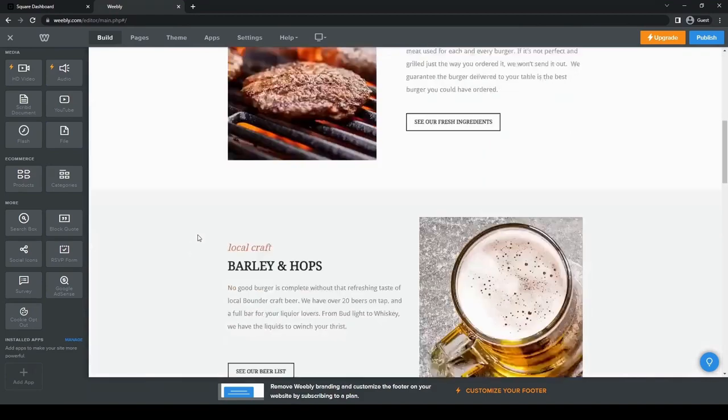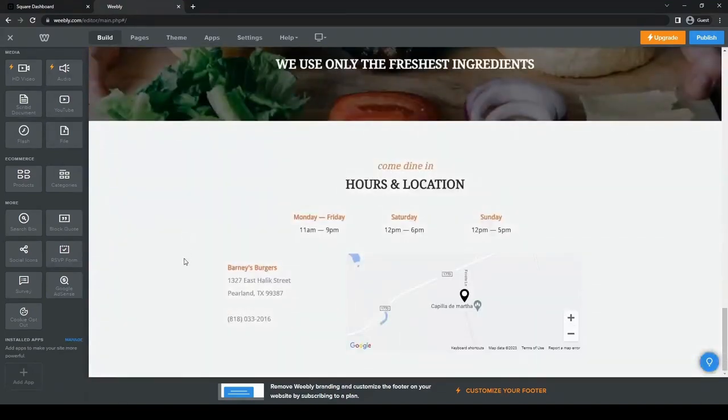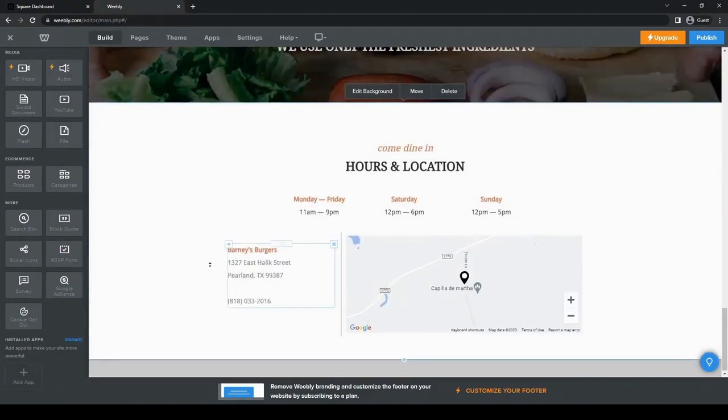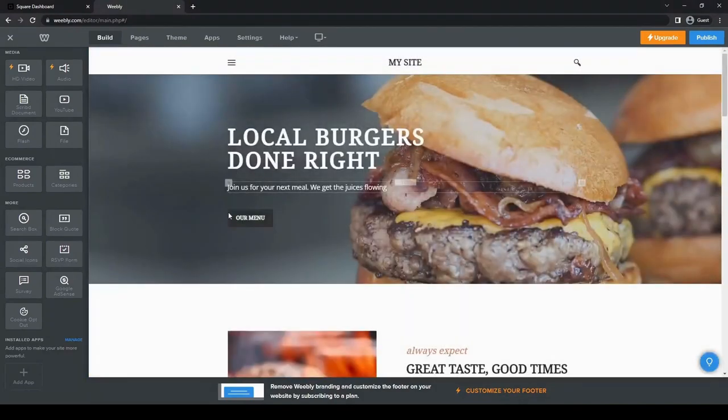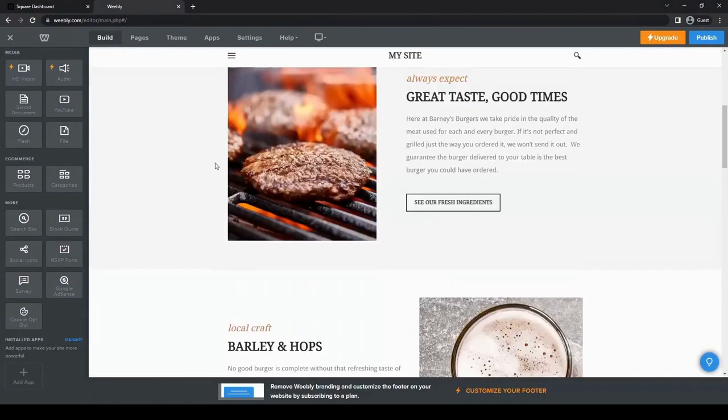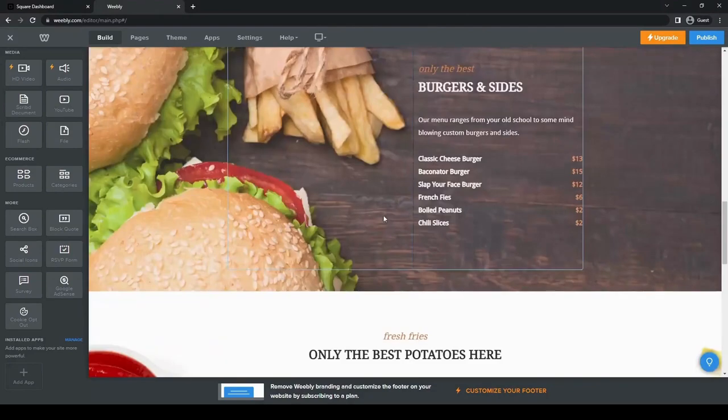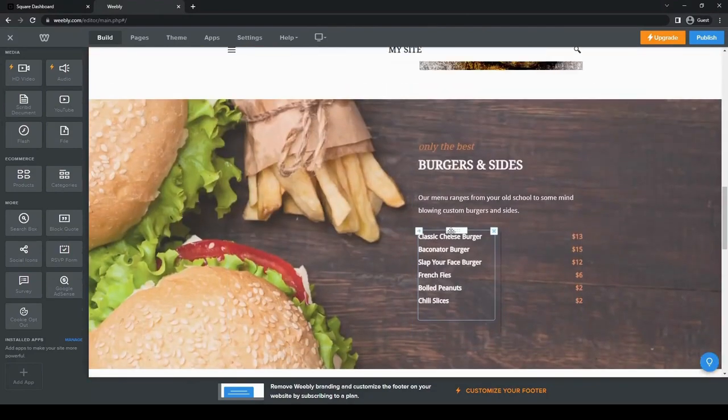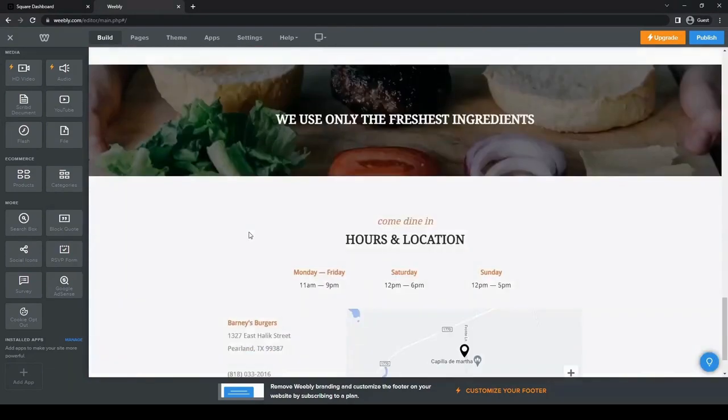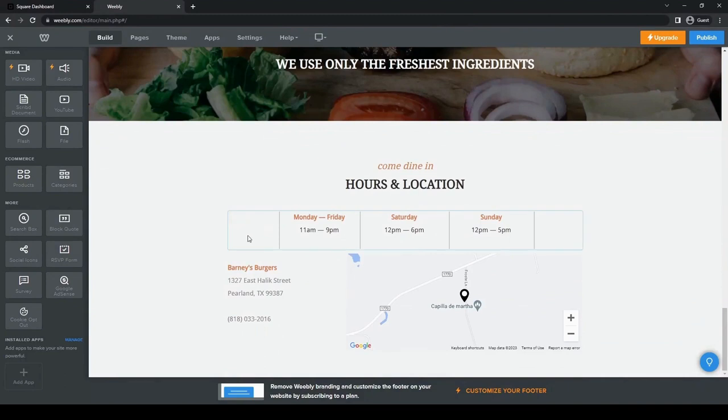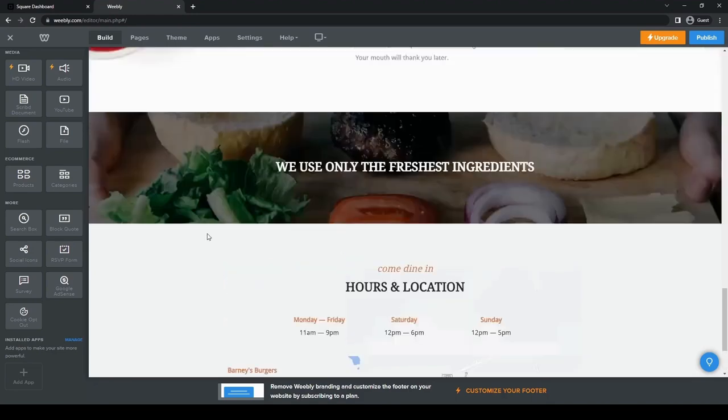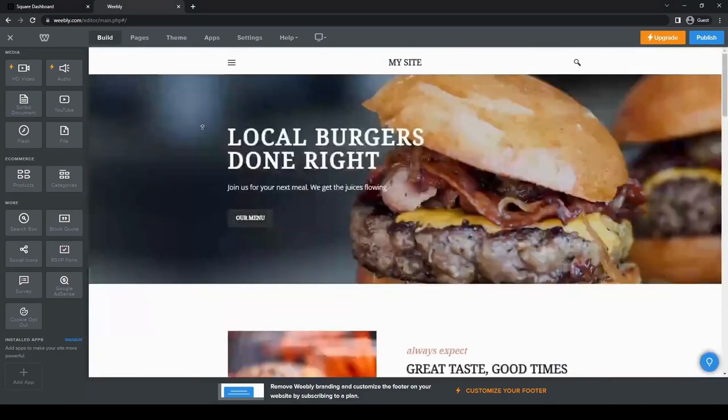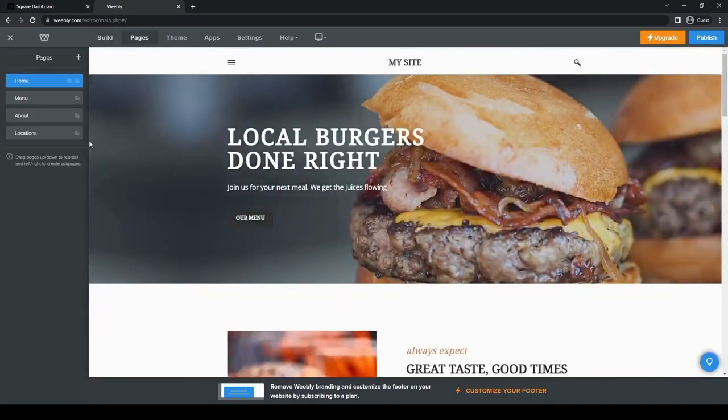This is basically the build. This already has a complete theme, has everything that you need if you are selling burgers basically. And then you just edit out all this information based on whatever you are trying to sell. This one has the address and all the information. It even has a map here, our location, things like that.